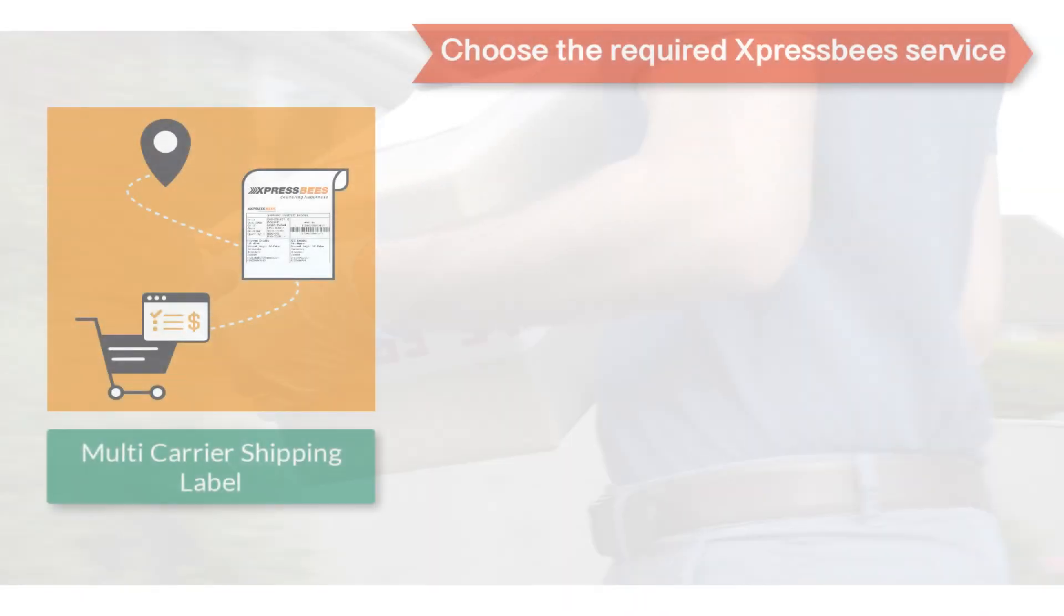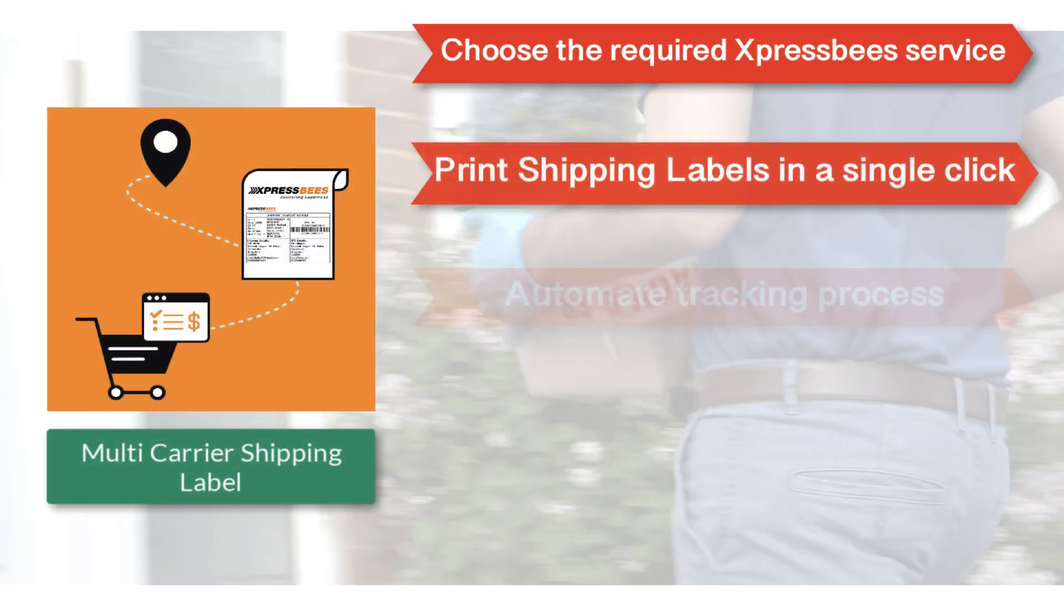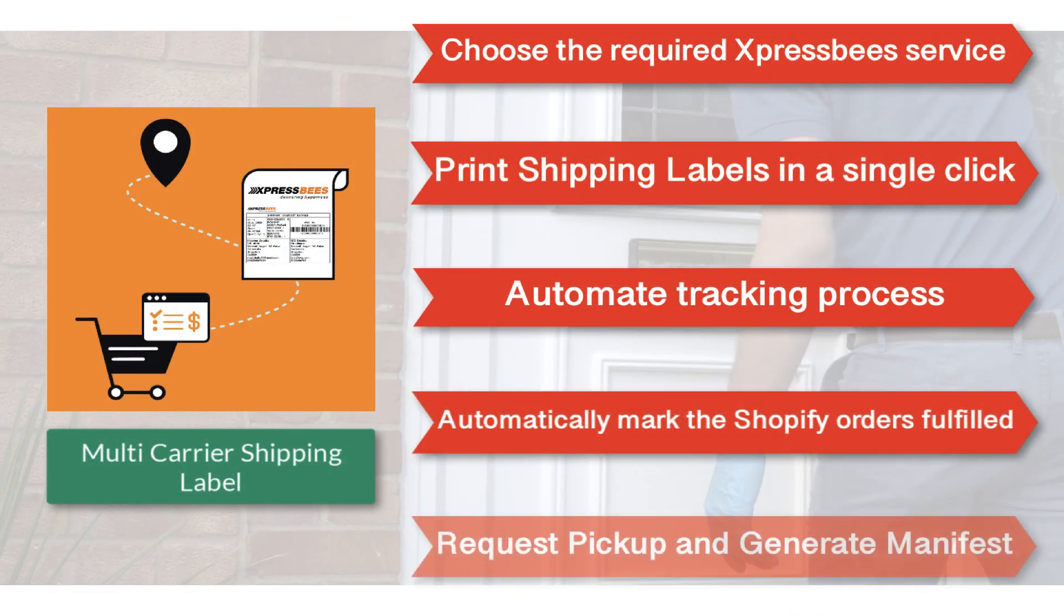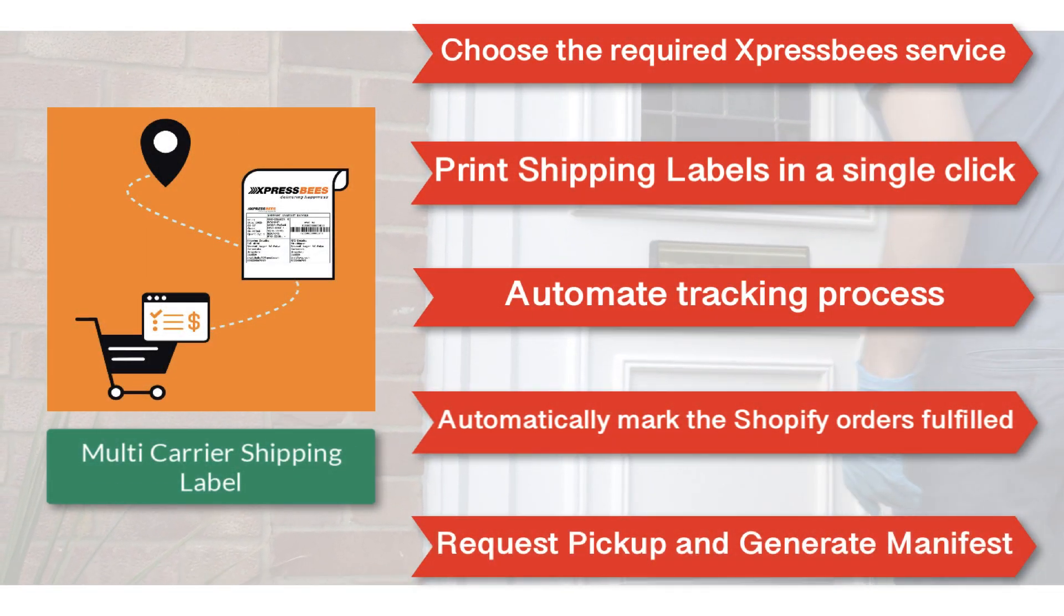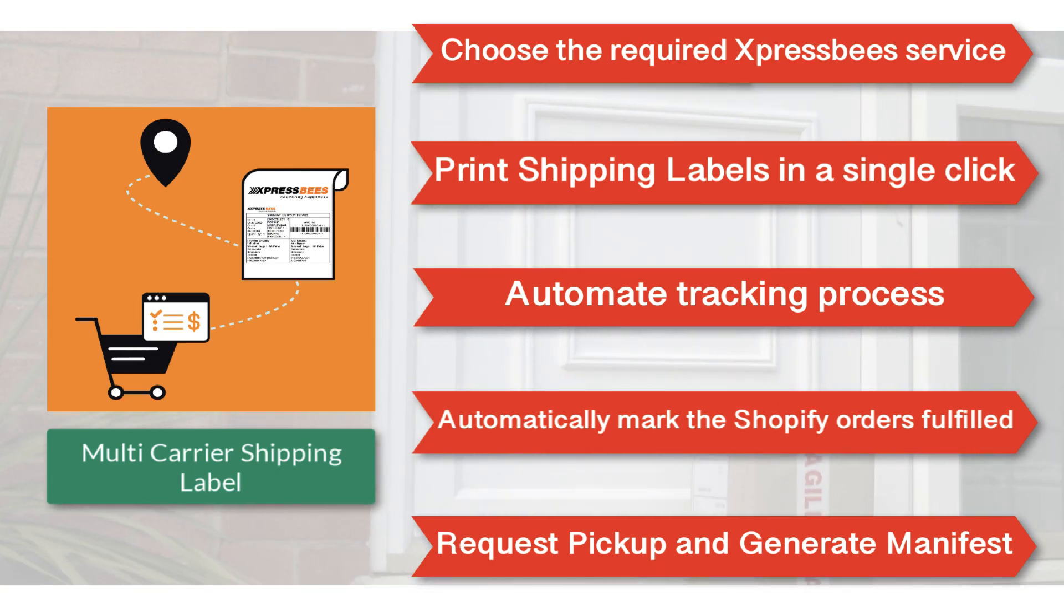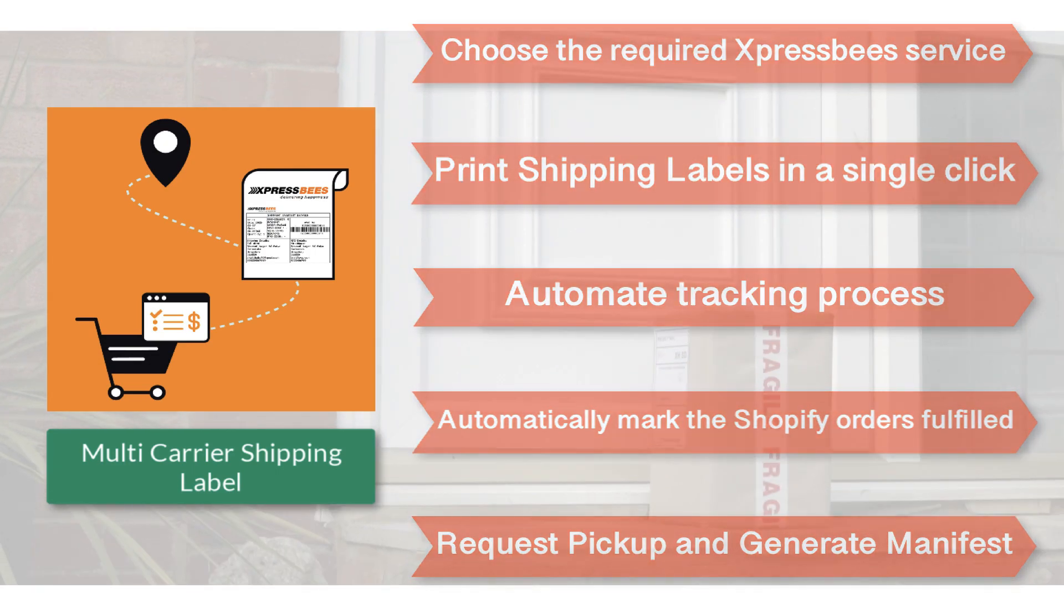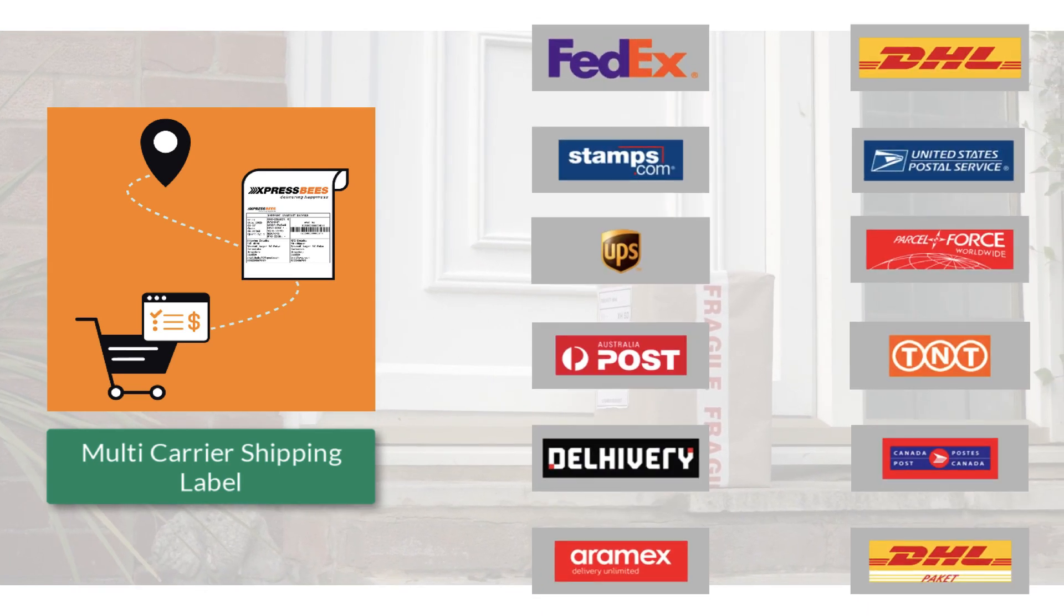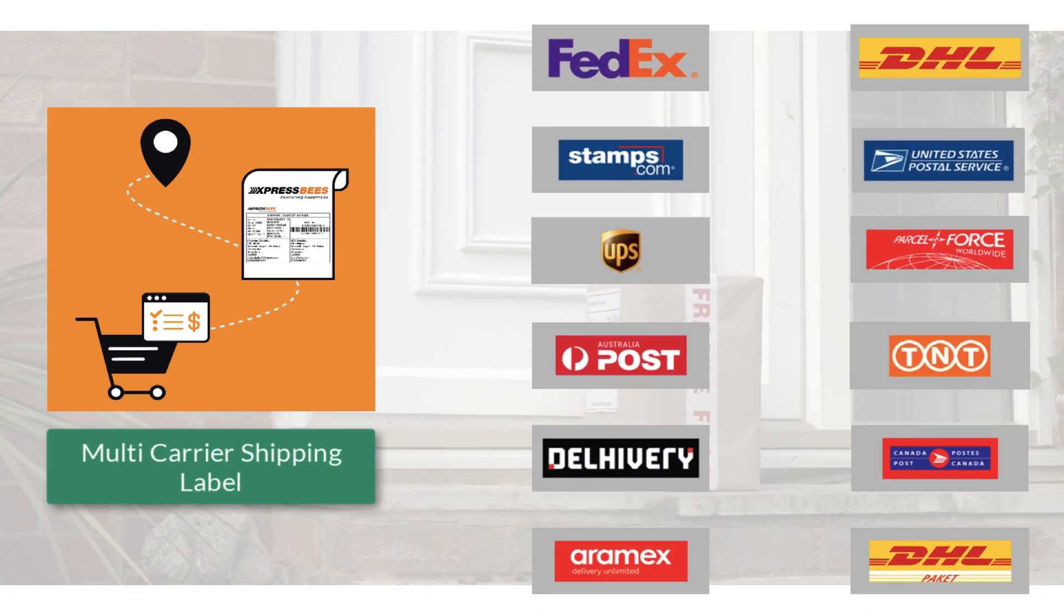With all these features, the multi-carrier shipping label app by PluginHive is the best shipping app for ExpressBees. And there's more. The app integrates with many other top shipping carriers as well.